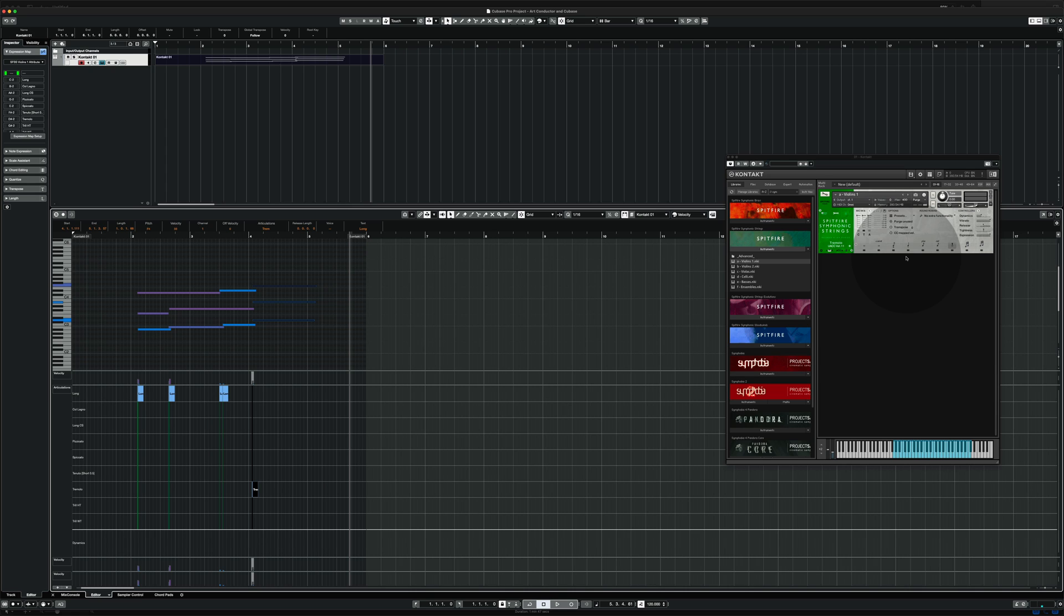In the next part of this video I'm going to show you how to build a combined instrument. A combined instrument is an instrument where we use multiple instruments within one instance of contact. That gives us the flexibility to load all the articulations available and control them from one expression map.